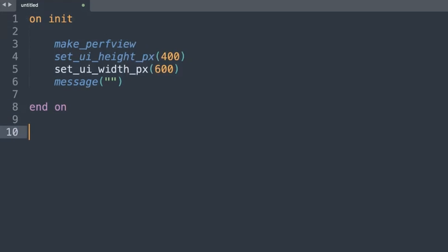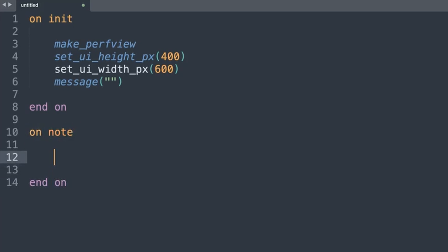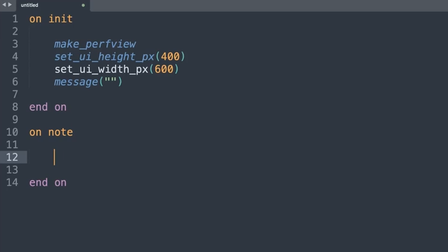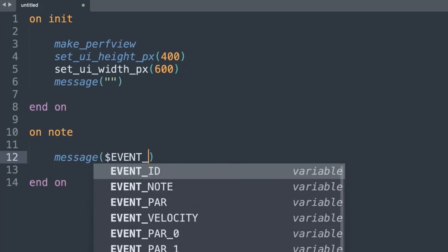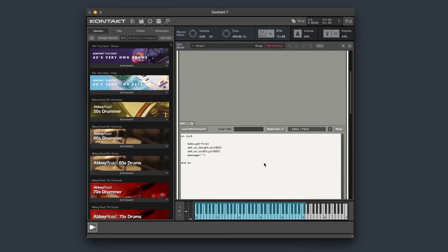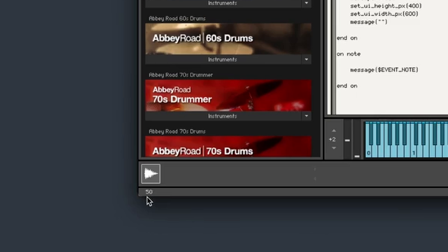Going back to our script, I'm going to use an on_note callback. This basically says: when I press a note, run this script. Any note on my keyboard will trigger this on_note callback. I want it to tell me what that note number is, so I'll use a simple message command. I'll type message, open up the brackets, and use a variable called event_note. I'll copy this across, replace my script, hit apply, and when I play a note, look at the message bar — it's coming up with a new note number every time I press a key.